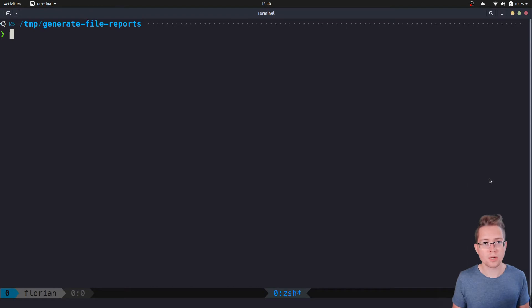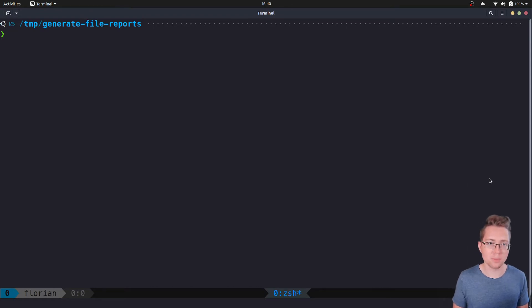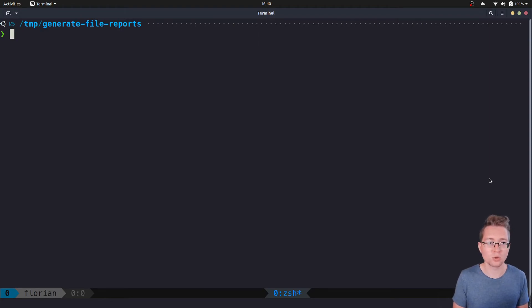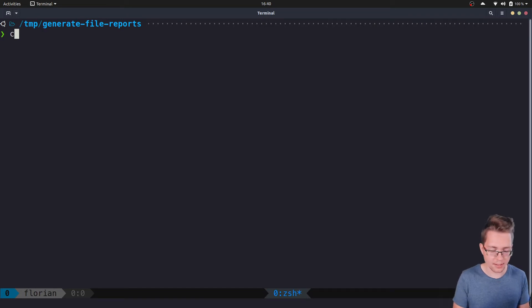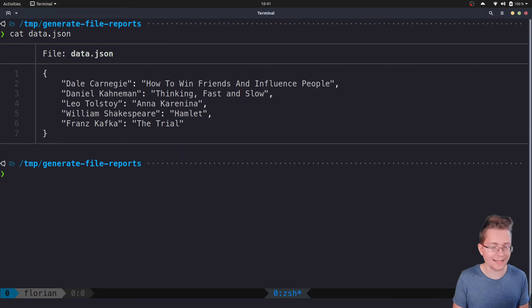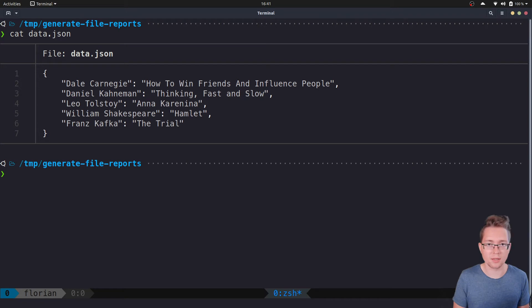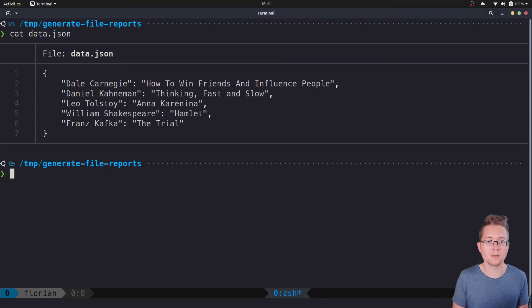Suppose you're working in a company creating annual reports about the best books published in the past year. This year is special because in addition to your annual report, you publish a list of best books ever written. Your input looks like this: I have here a data.json file and in it you can see that we have a mapping where the key is the author of a certain book and the value is the title of the book.